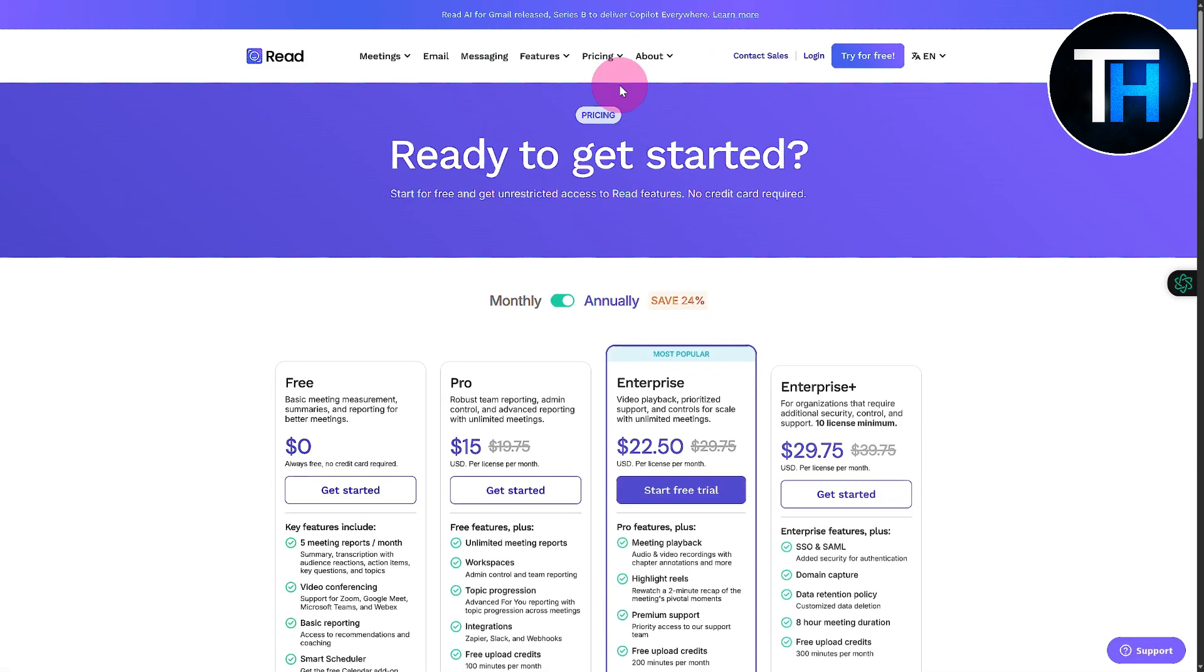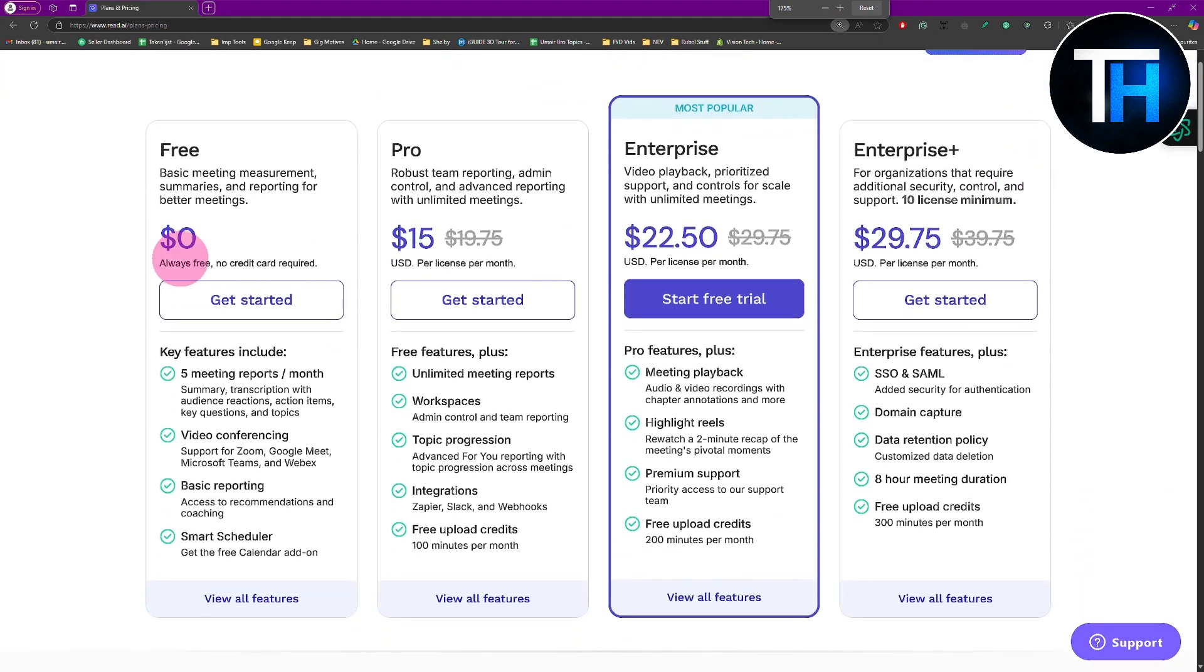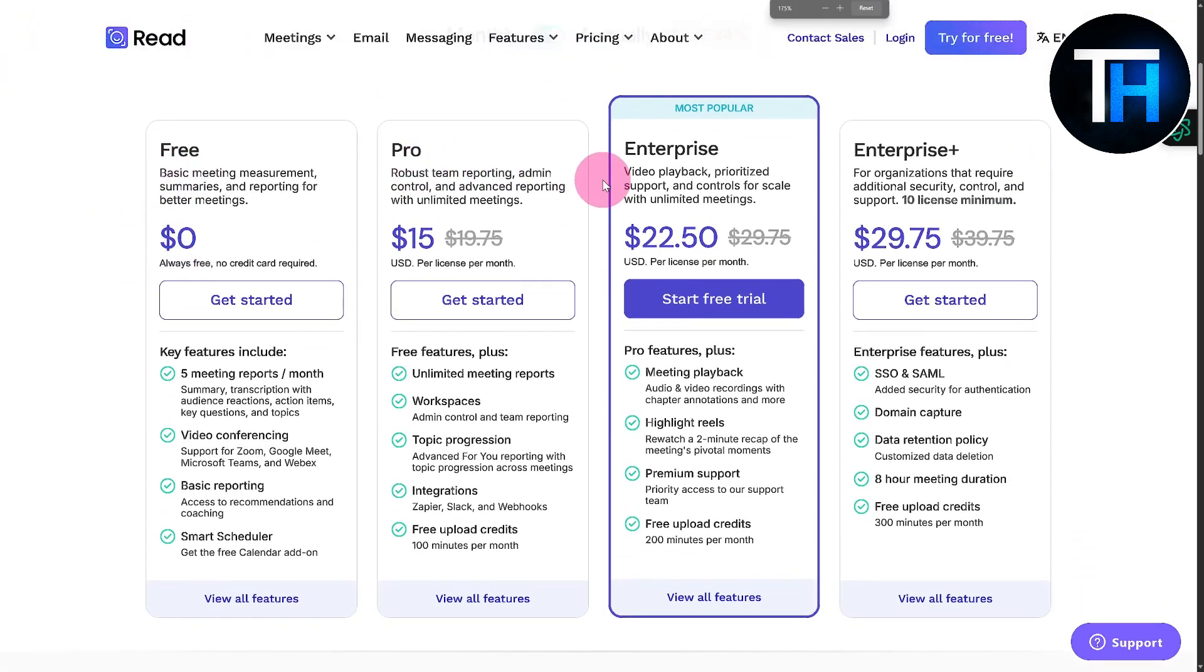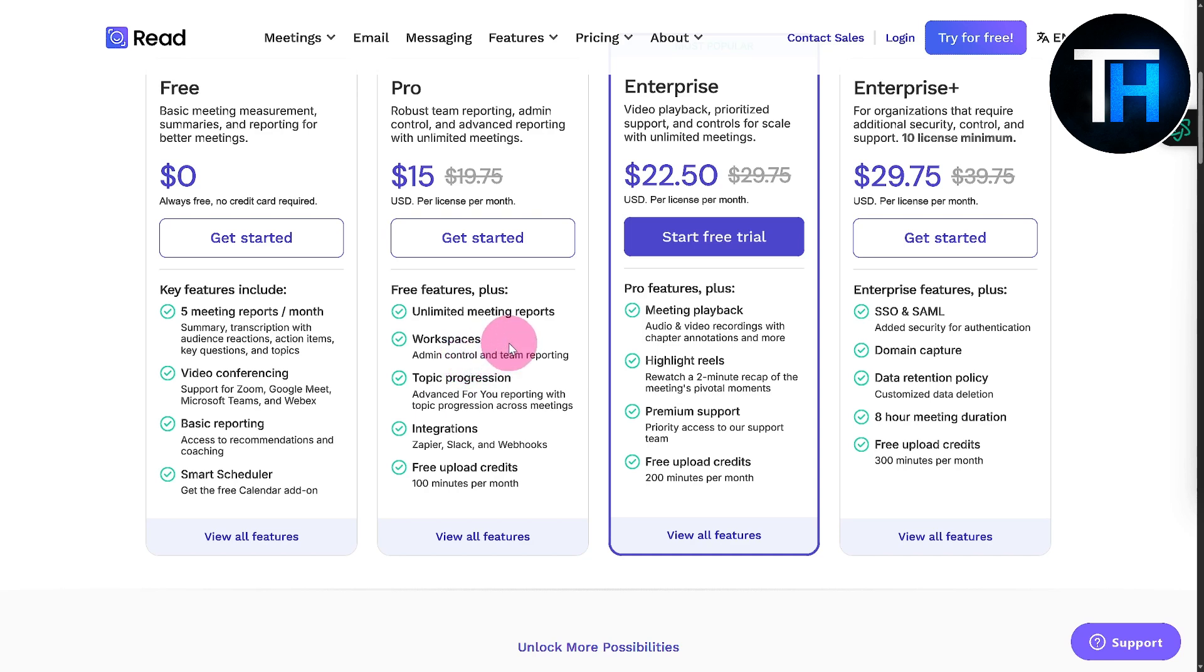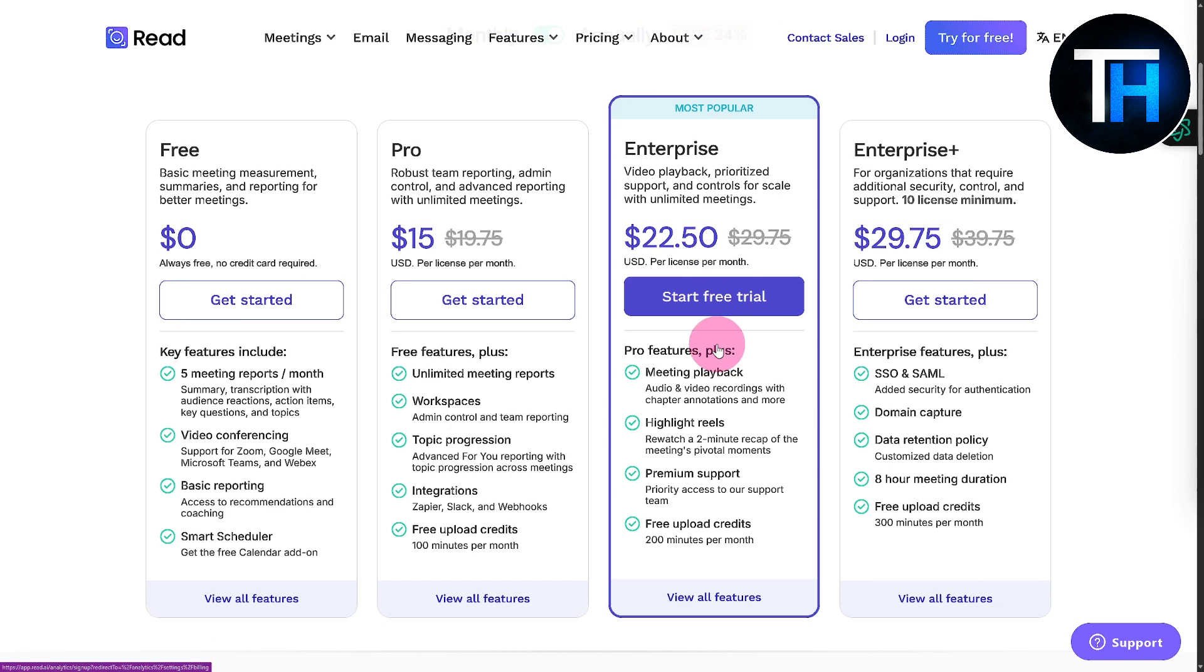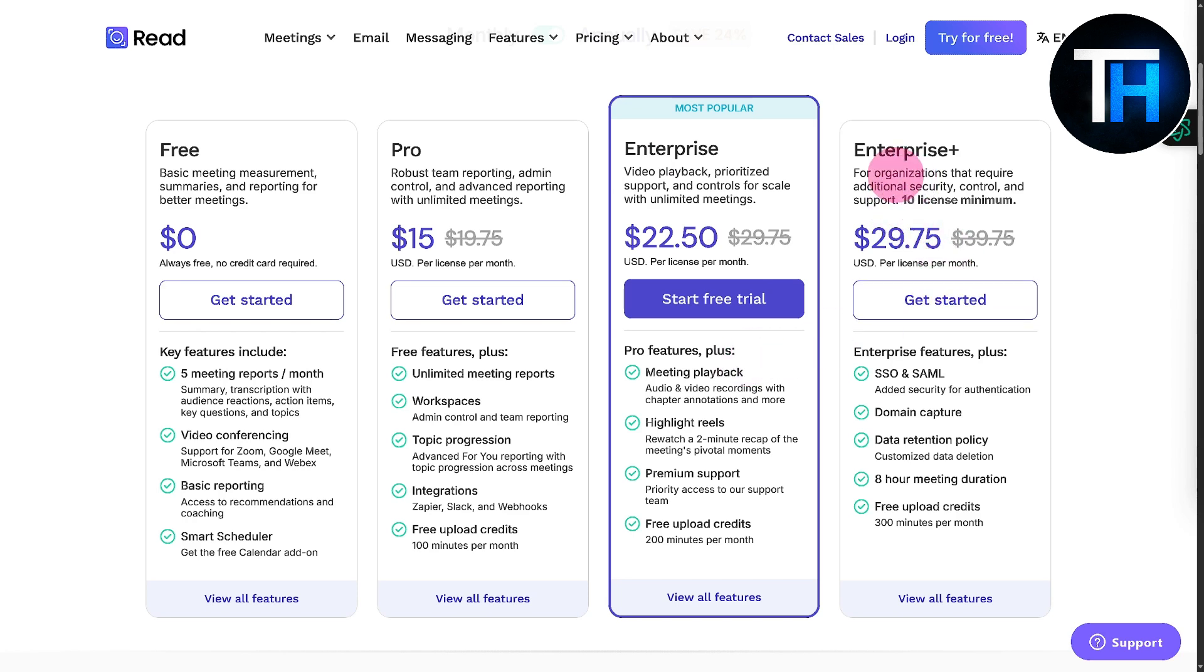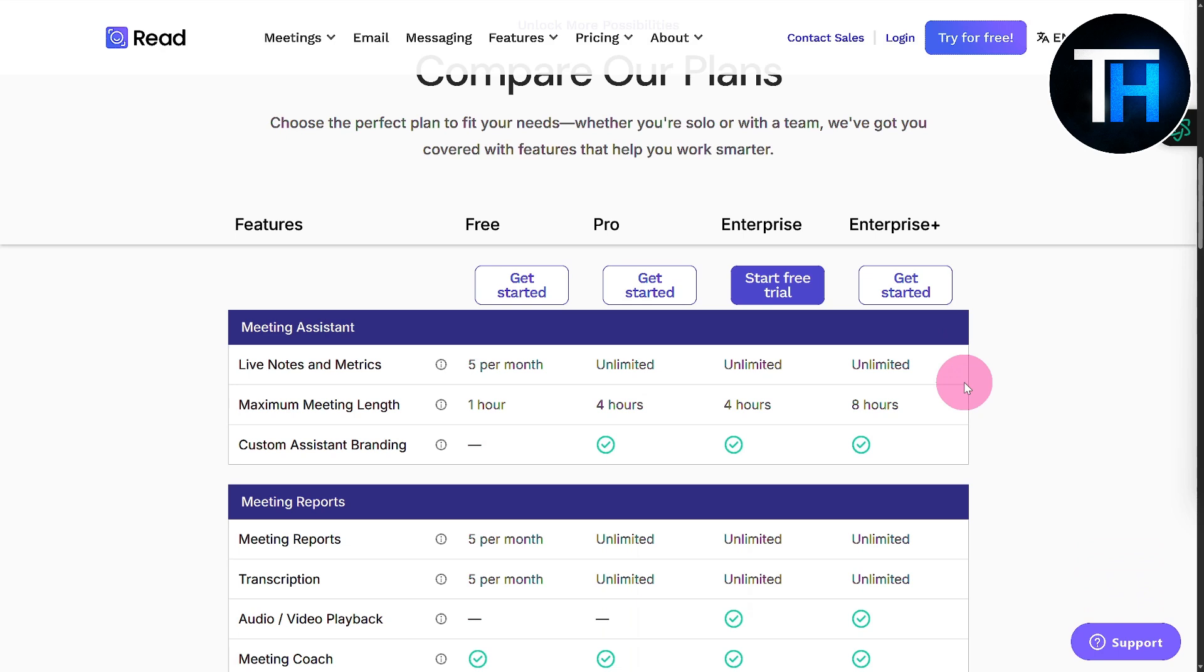Let's discuss pricings and plans. We have four different sections: Free tier, Pro, Enterprise, and Enterprise Plus. The free one is completely free and doesn't require credit card entry, so that annoying step is eliminated. Pro offers unlimited meetings per license per month at $15, compared to five meeting reports per month in the free tier. It includes workspaces, topic progression, integrations, and free upload credits.